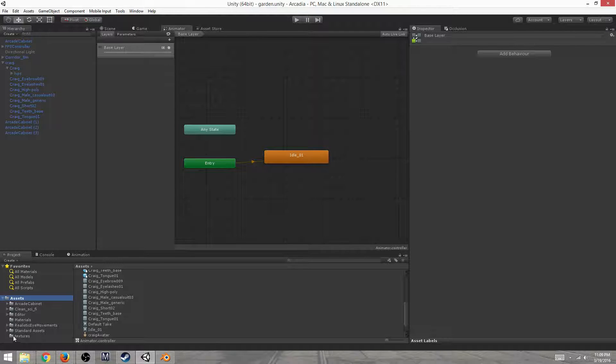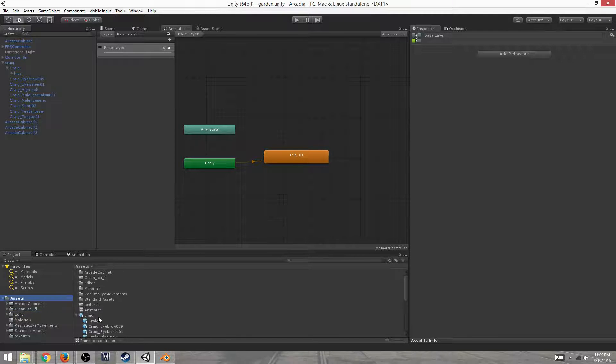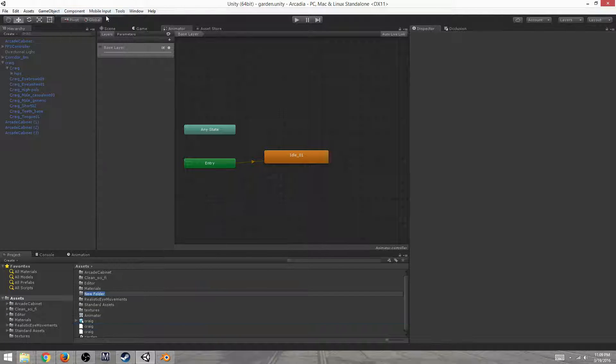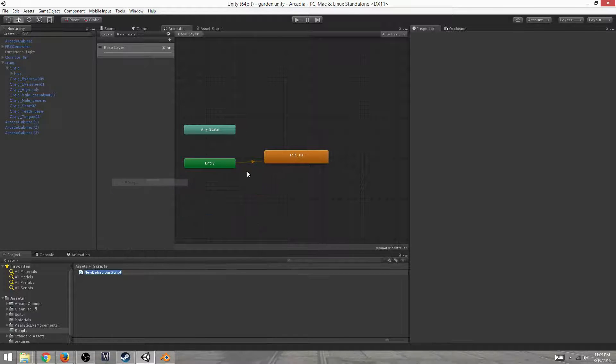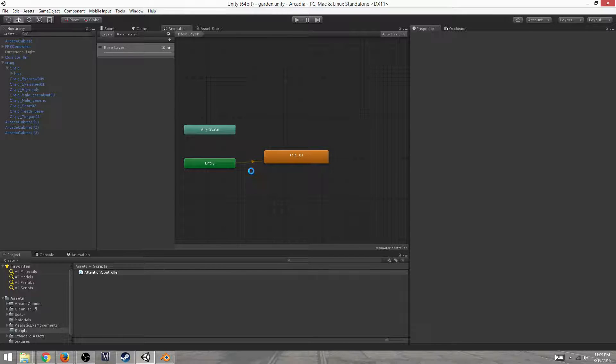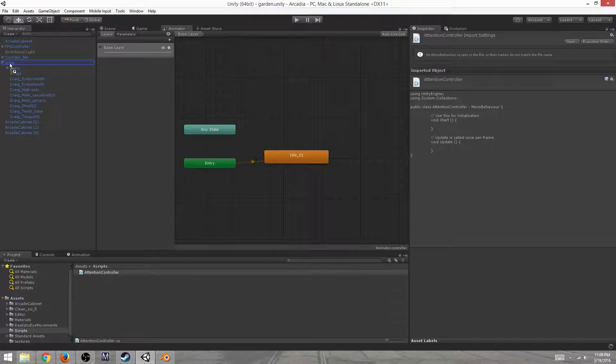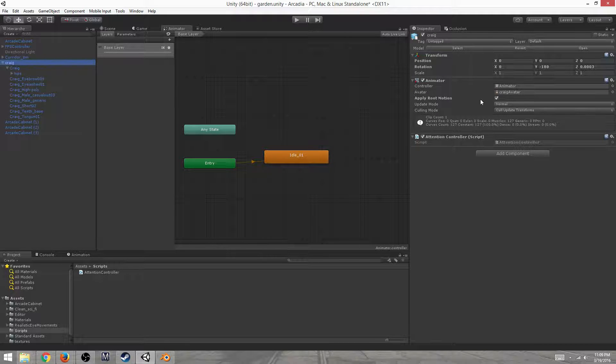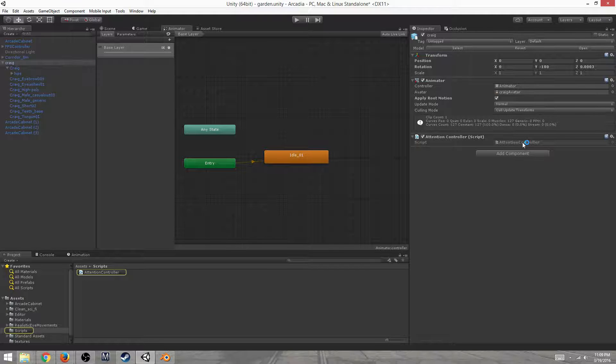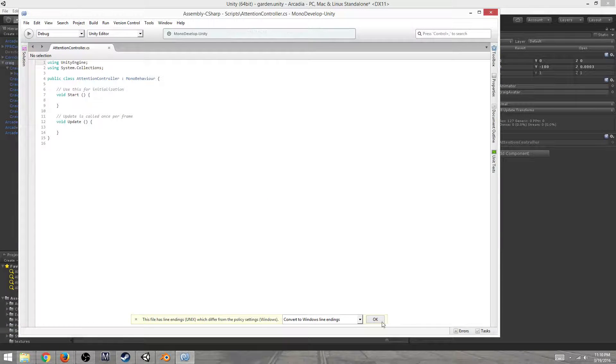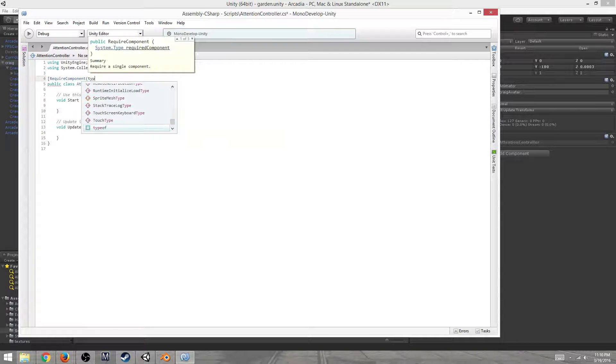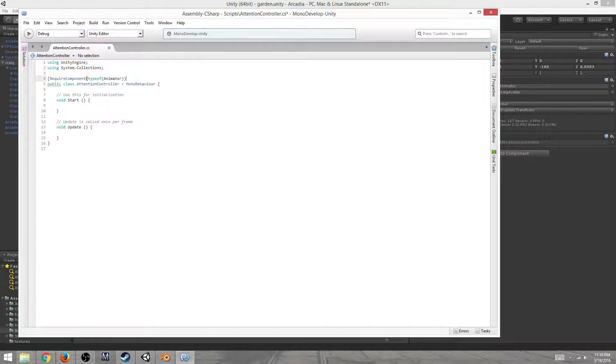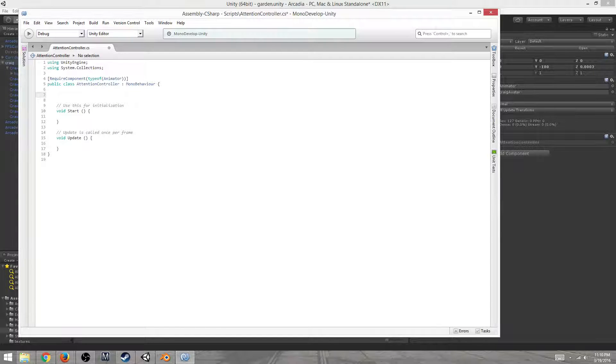You don't have to worry about the various things I've imported. Those will become obvious in the long run. So, let's create a new folder called Scripts and create a new C-Sharp script, which we will call AttentionController. Sounds good to me. Let's go ahead and drag it onto the person. Make sure that it's on the same place as the animator. And let's open it up in our editor of choice.